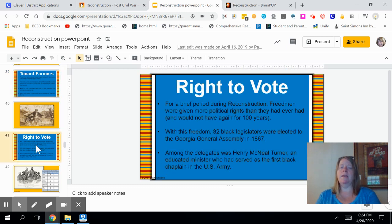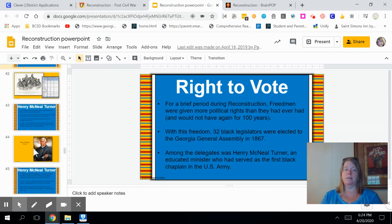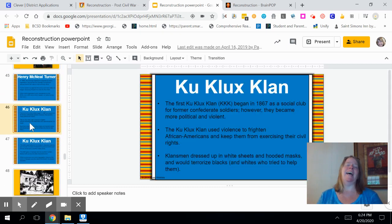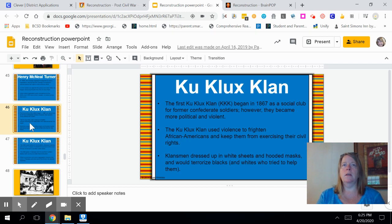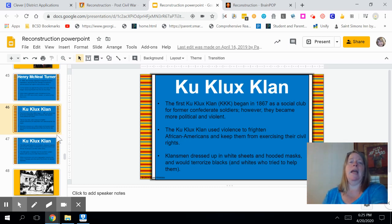The right to vote became very important at this time, and Henry McNeil Turner led this effort. But facets of the Southern community began a club called the Ku Klux Klan that were making it very difficult on African Americans at this time.